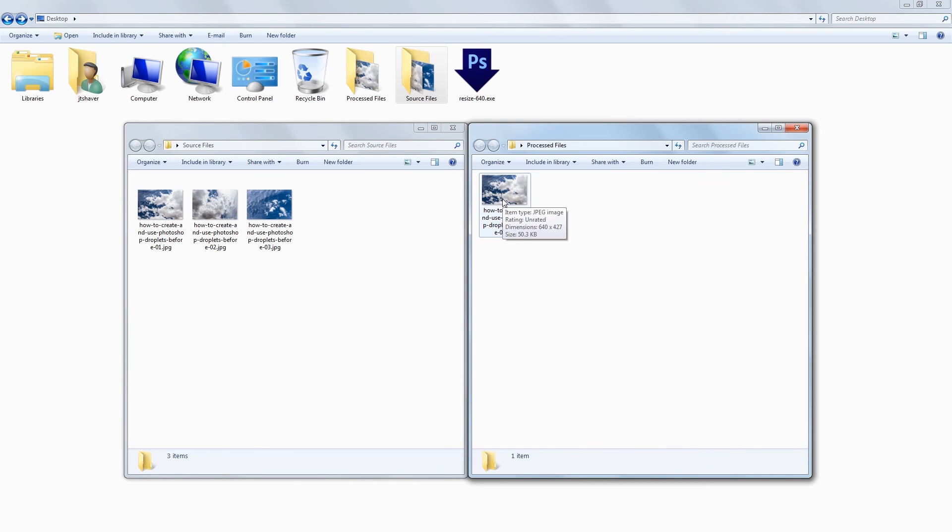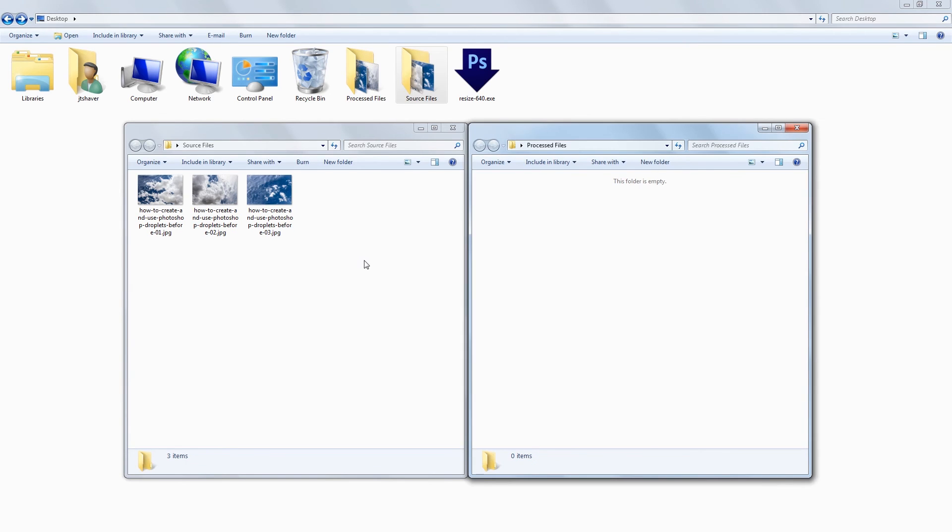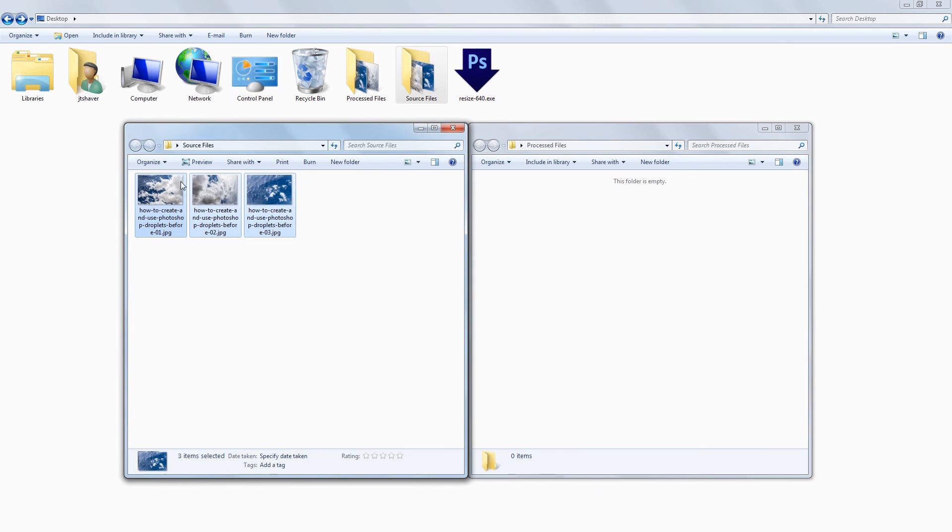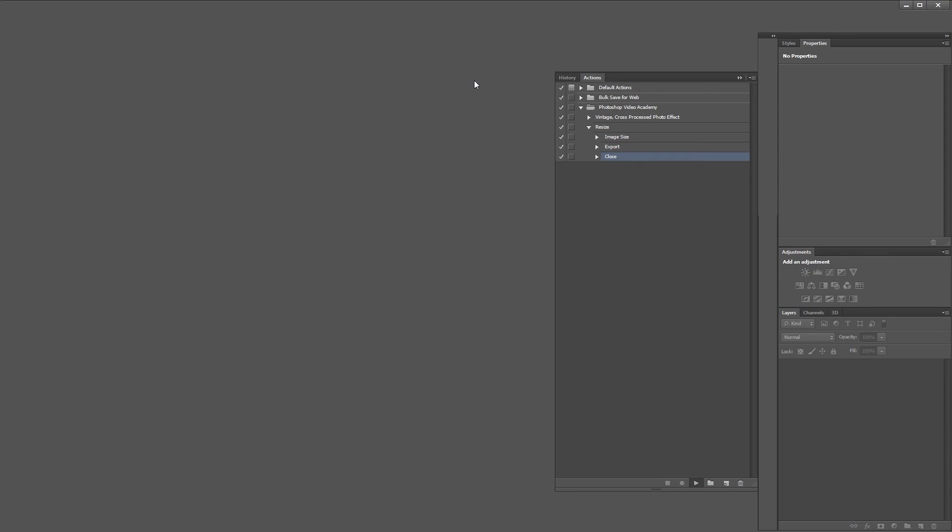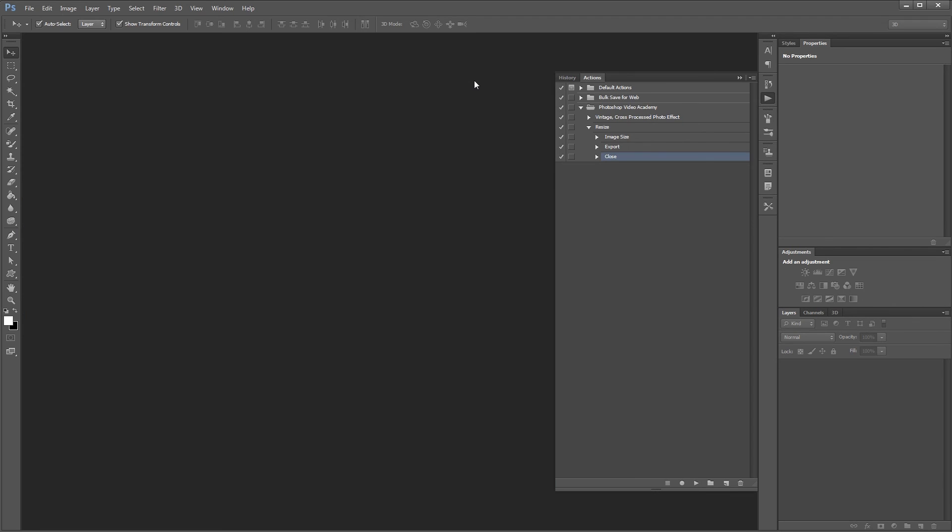So I'm going to delete that one, that way you can see the droplet process all three of these source images. Now all I have to do is highlight all three source images and drag them onto our droplet, and you'll see Photoshop pop open and do its magic.